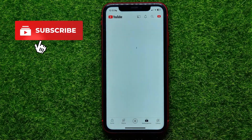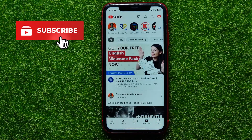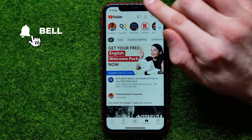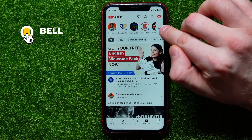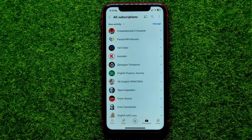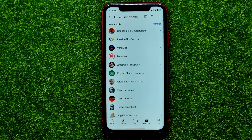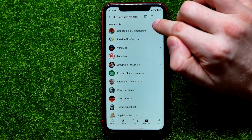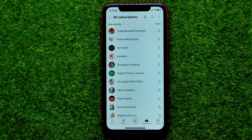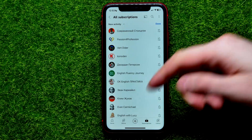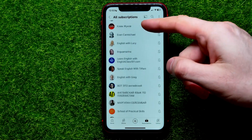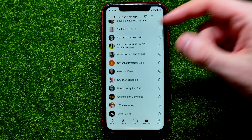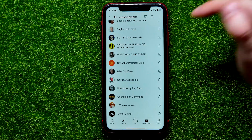Right here, hit the subscriptions icon, and then hit 'All' to see all your YouTube subscriptions. Then just hit 'Manage' and now you are able to unsubscribe from any of those channels.